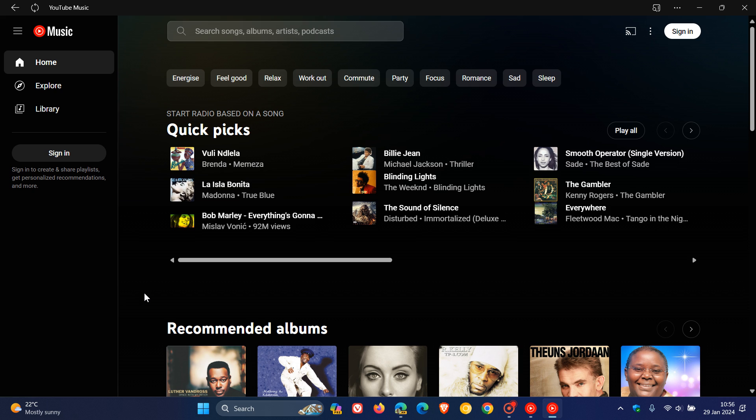This is where the change is coming, because in Edge Canary, PWAs also show the icon in the title bar. And that's Edge Canary 122, which is the latest preview version.